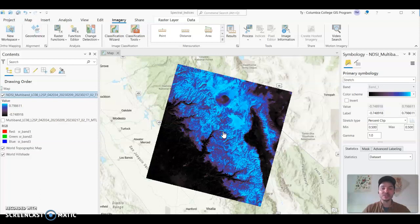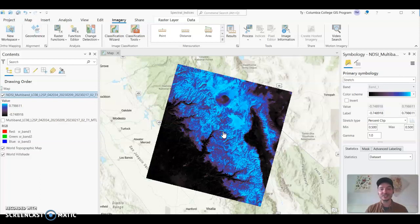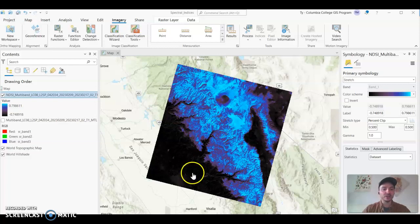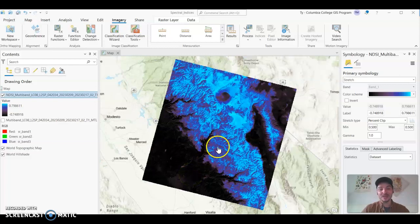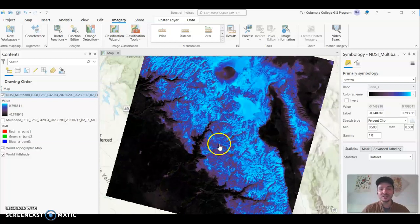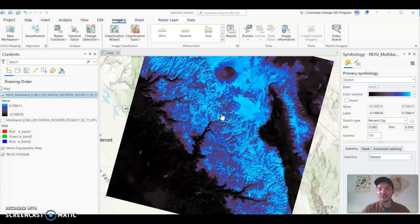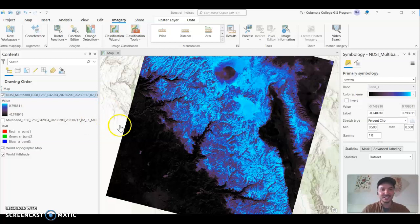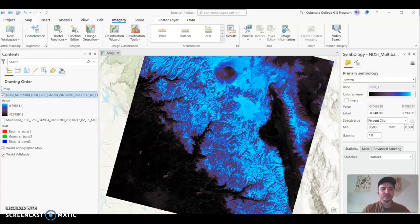Right now the Sierra Nevada as of March 2023 is experiencing some of the highest snowpack levels since the 1980s, so the last 40 years. So this video is designed to show you how to make a spectral index so you can make snow the most apparent feature on the landscape like you're seeing in this index here. So here we go.